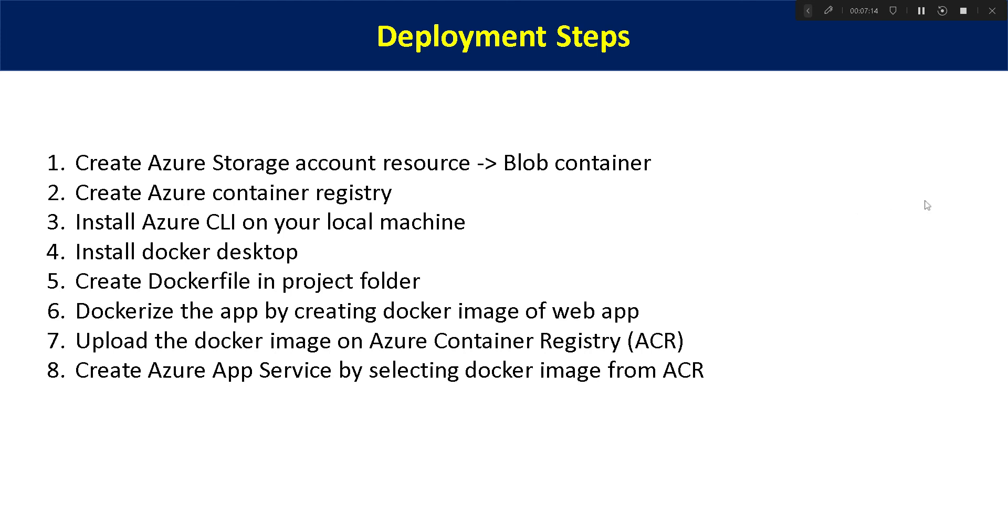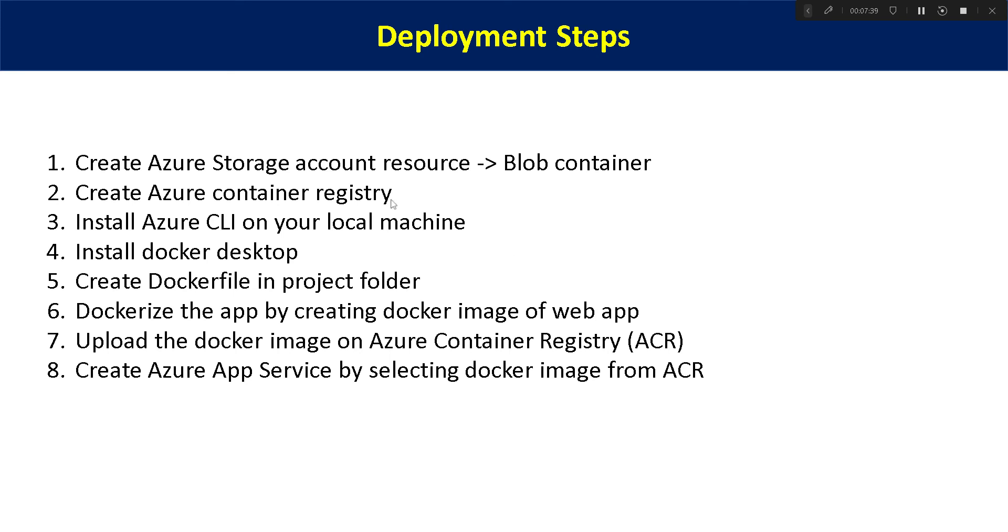So let's start. First step is create Azure storage account resource, blob container, and you need to keep your model in the blob container. Next we need to create Azure container registry. Why we need it? Because when we dockerize our Flask web app, we need to upload that docker image in the Azure container registry. In that way when we will be creating our app service, we will directly create from the image which is stored in the Azure container registry.